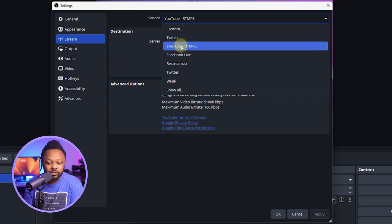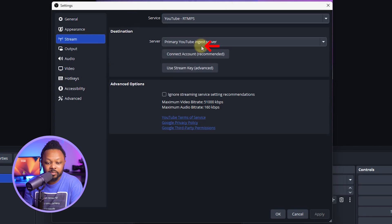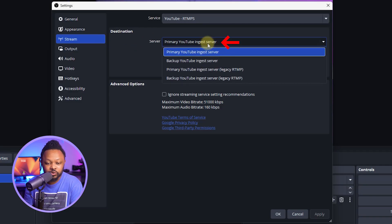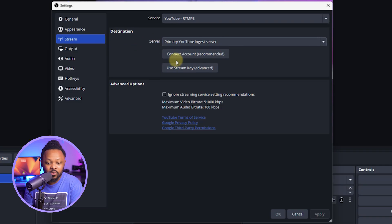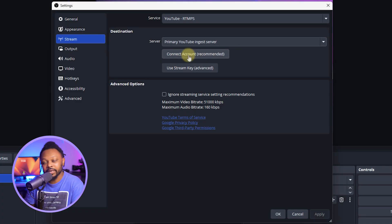After that, go to 'Stream.' Under 'Service,' choose 'YouTube RTMPS.' For the server, choose 'Primary YouTube ingest server.' Then click where it says 'Connect Account (Recommended)' — this is the best way to connect directly to your YouTube channel.